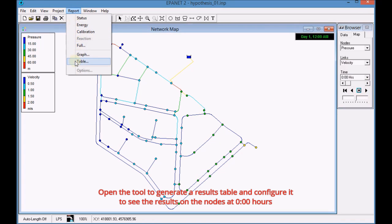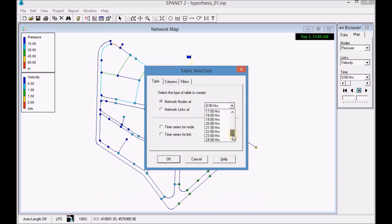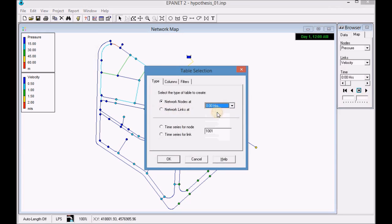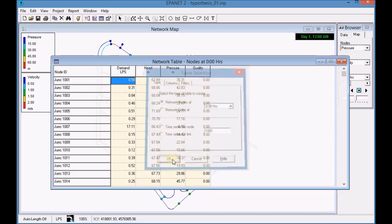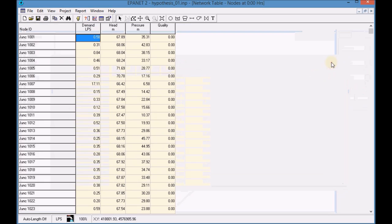Open the tool to generate a results table and configure it to see the results on the nodes at zero hours. Visualize and analyze the results of the table.